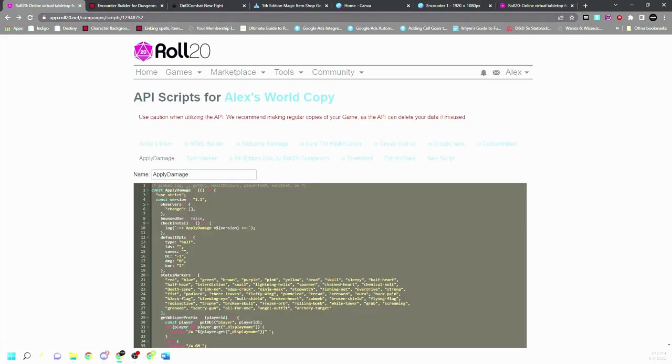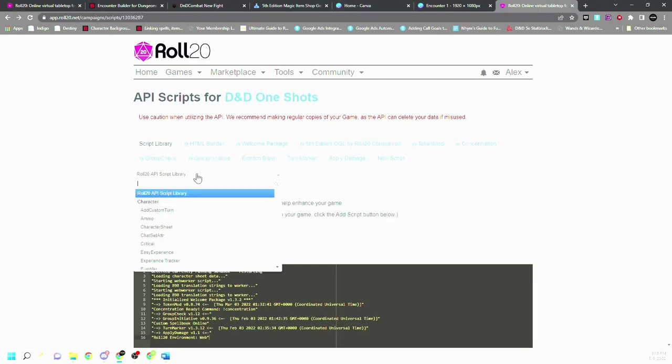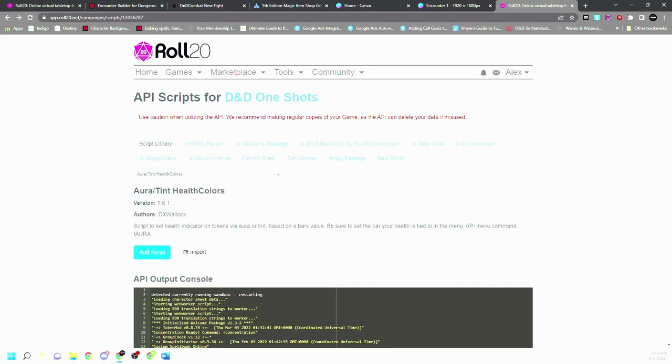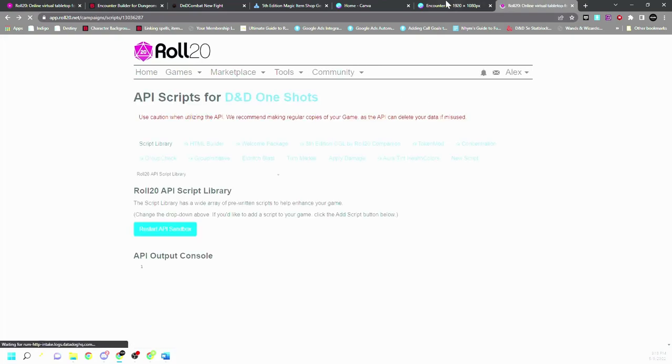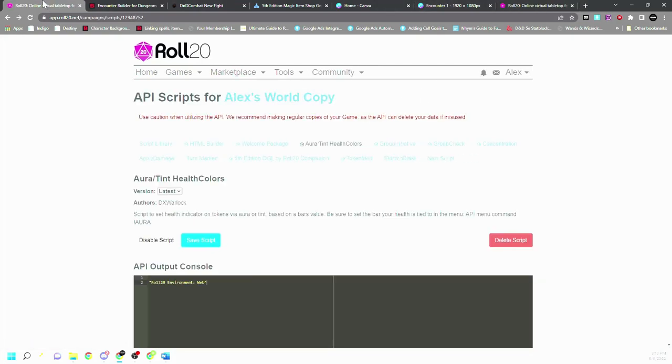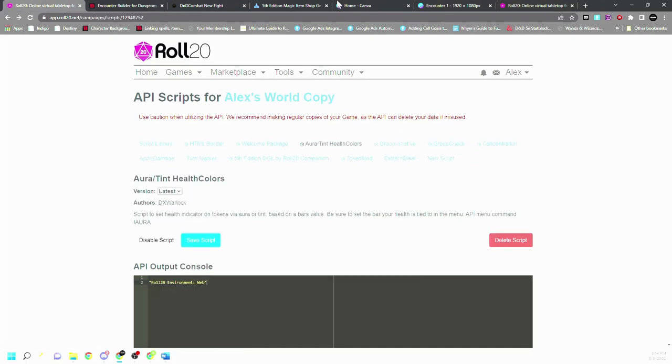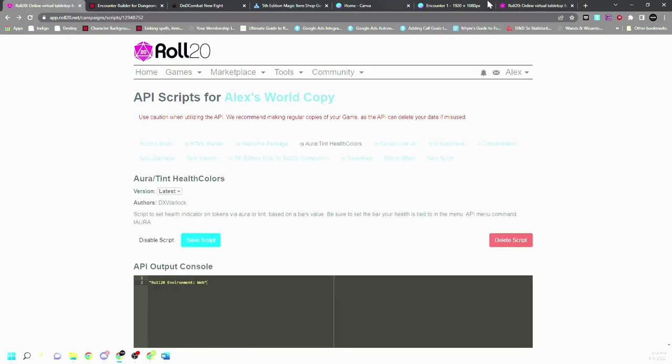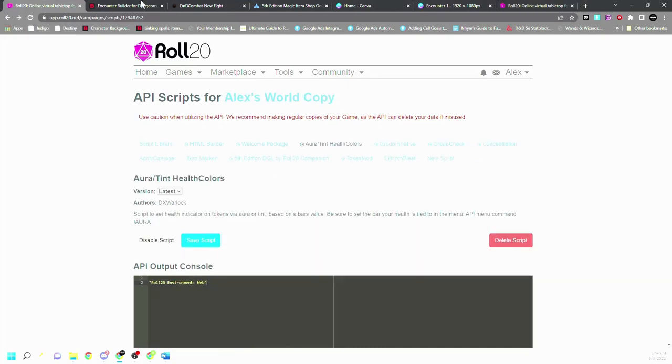And then we've got aura tint and colors, which is in here. And then that should line up right directly with mine. See, so we have all of these in here, perfect.